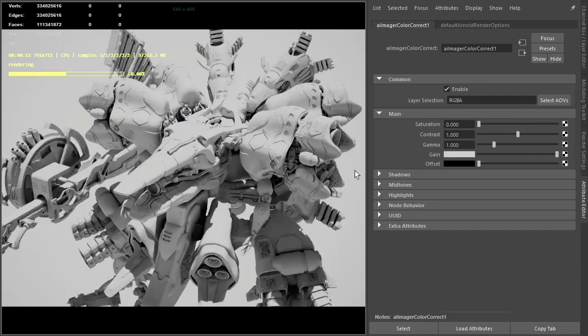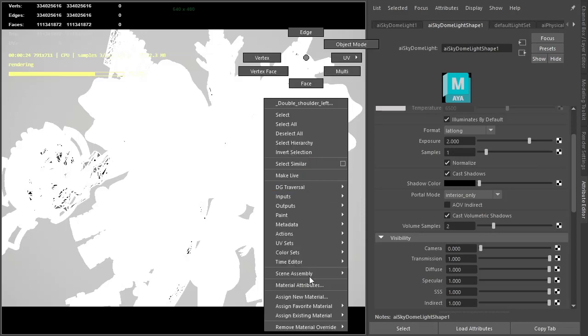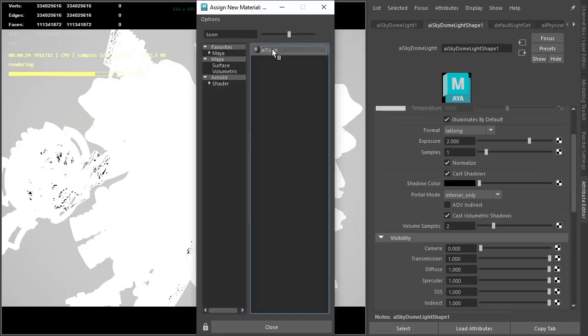Select everything and assign a toon shader set.